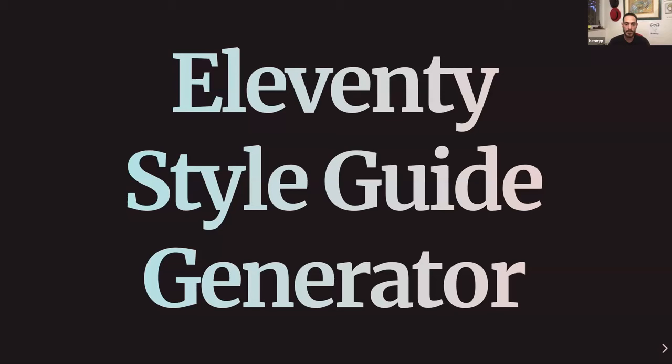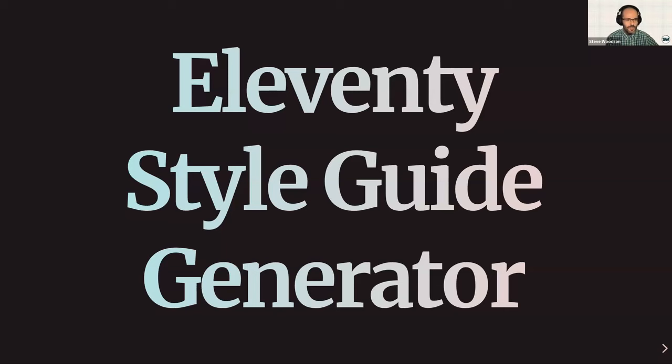Thanks for the invitation to be here and share the Eleventy Style Guide Generator. I put a lot of time and attention into it, so I'm glad to be able to dive into the internals of it a little bit and show you how it works. So let's dive right in.